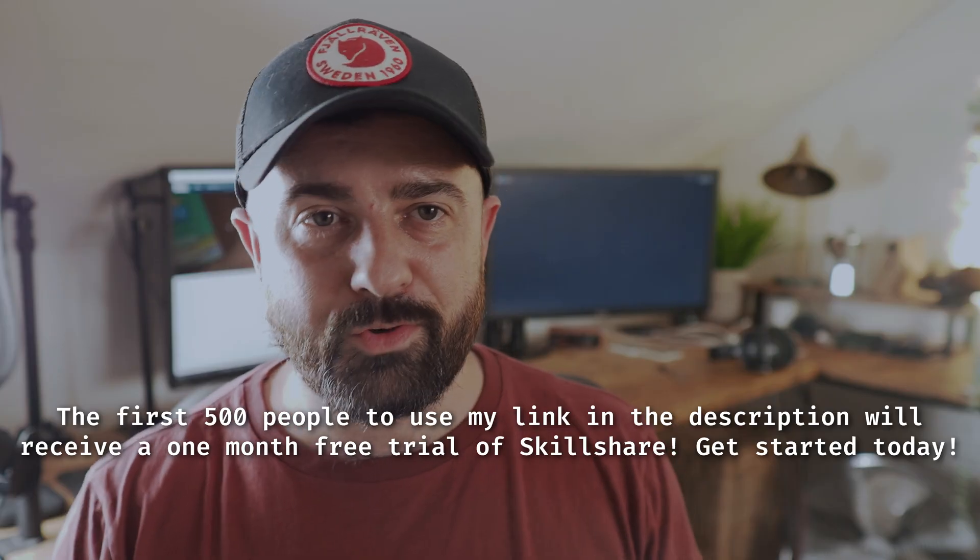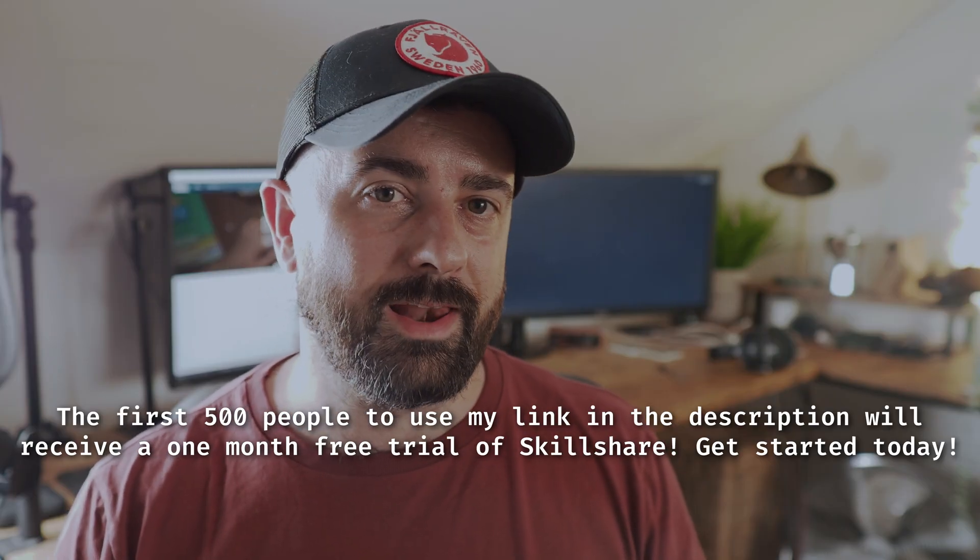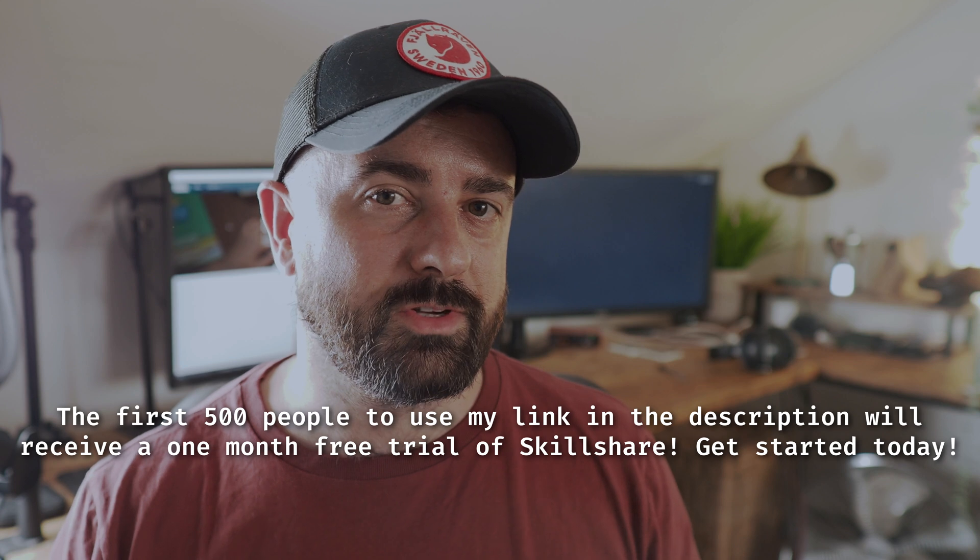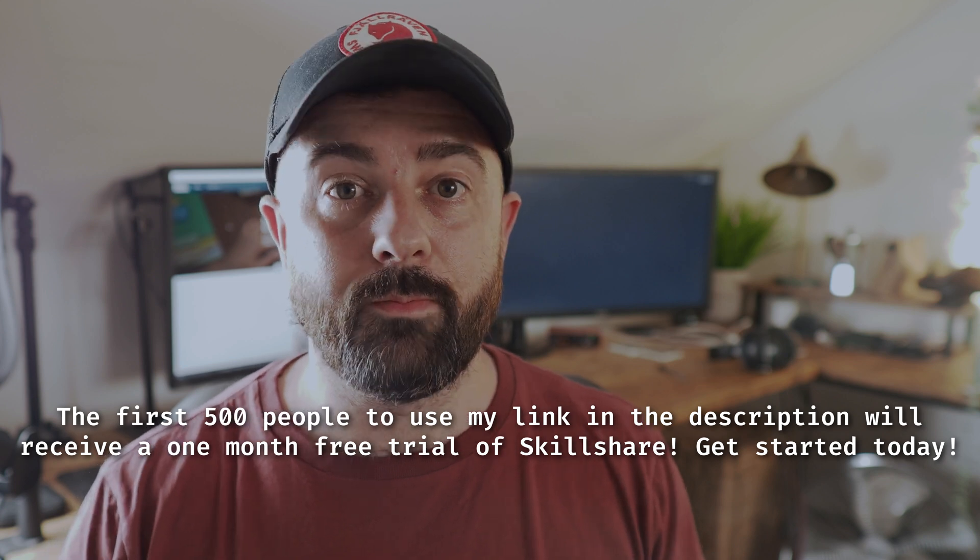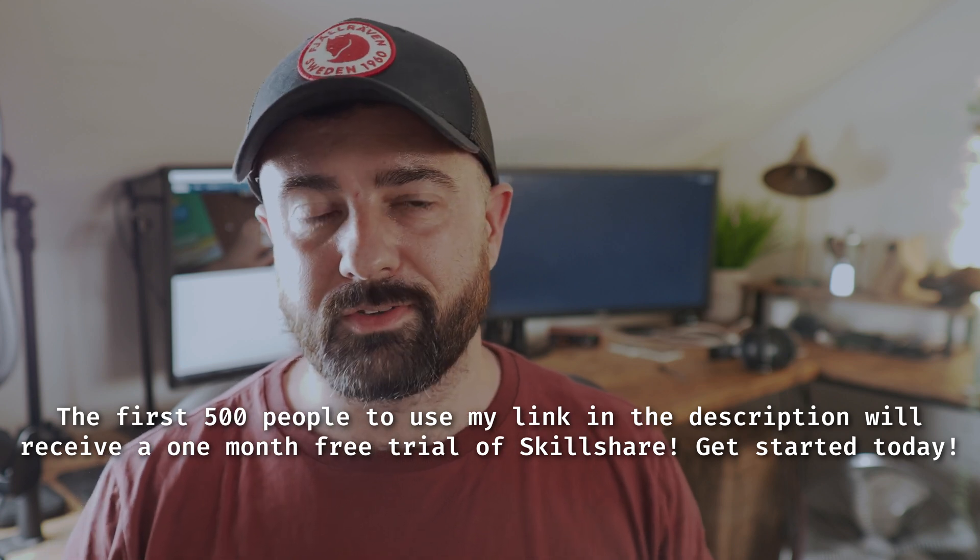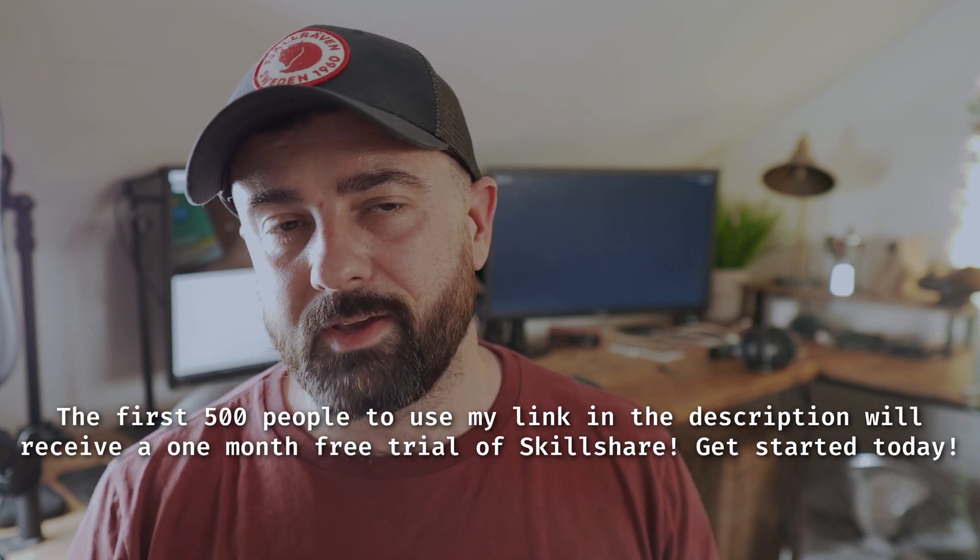But if you've got your business side all buttoned up, there's other great classes on film, animation, editing, entrepreneurship for you to get stuck into. The first 500 people to use my link in the description will receive a one month free trial of Skillshare. So get started today.